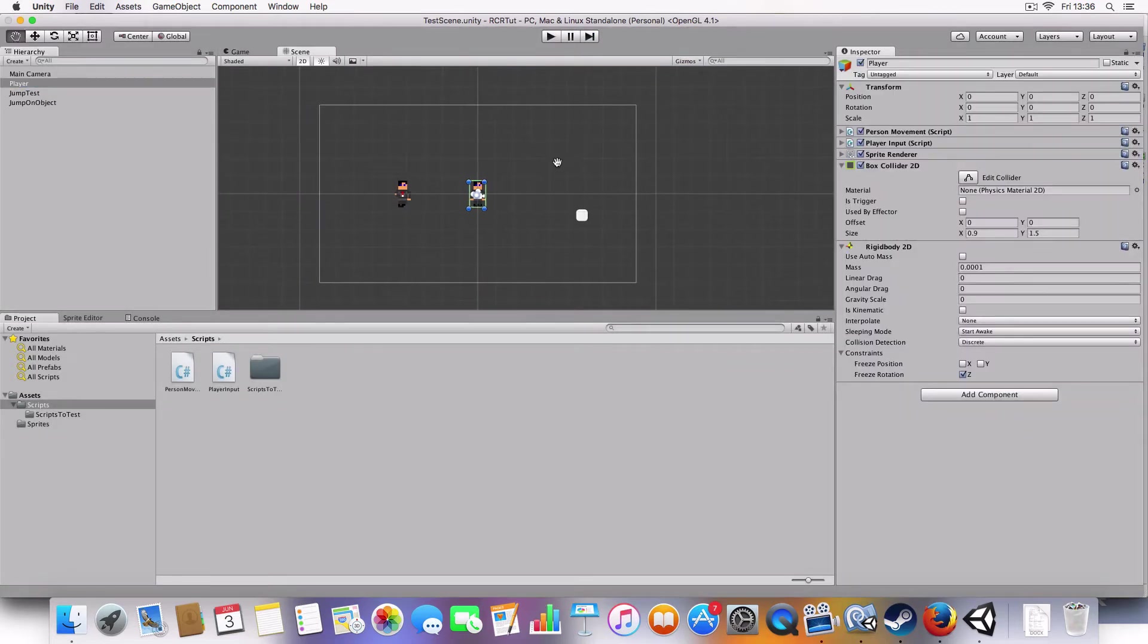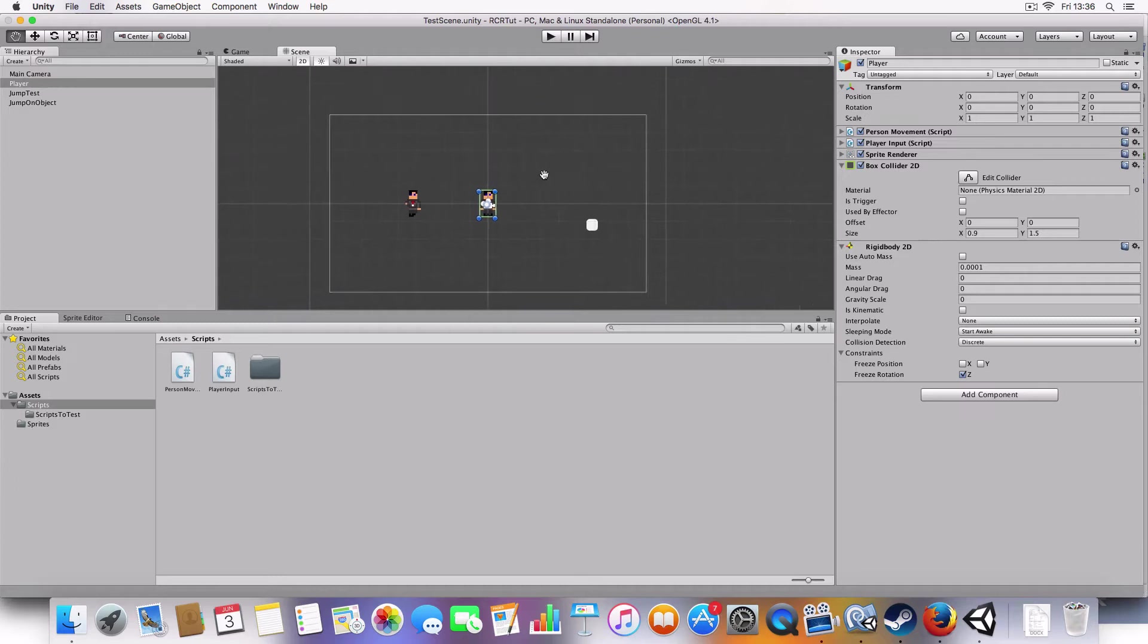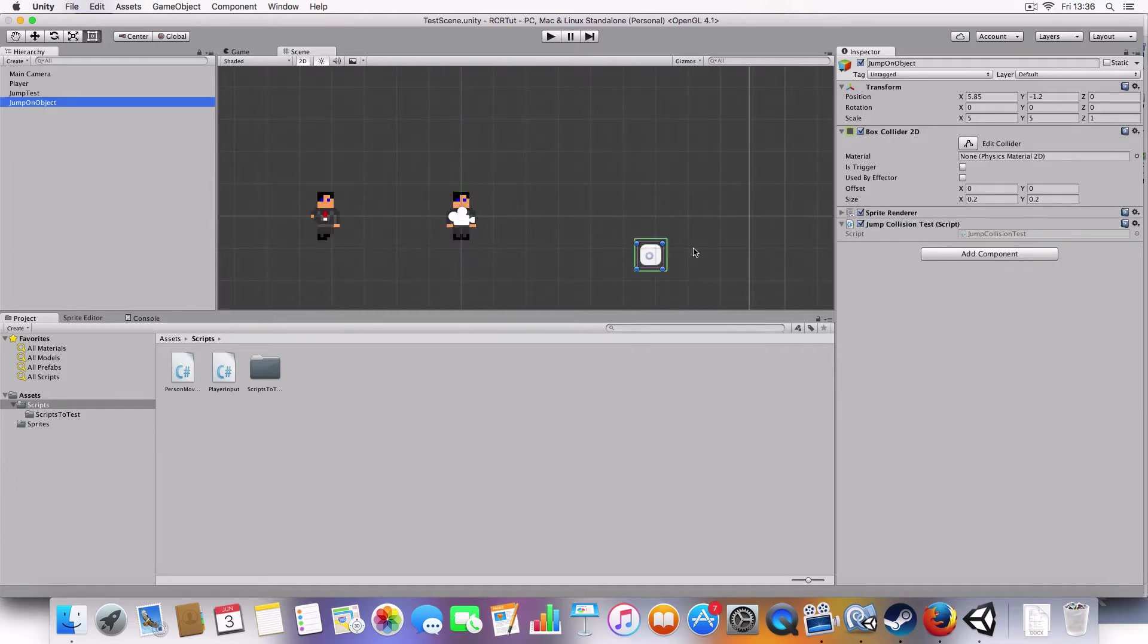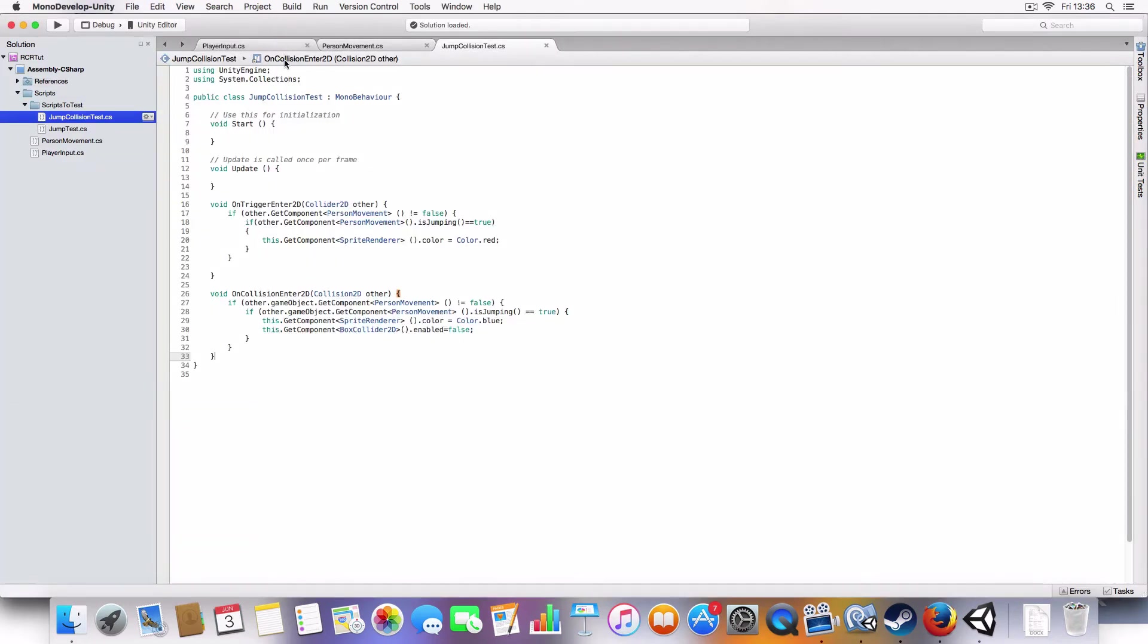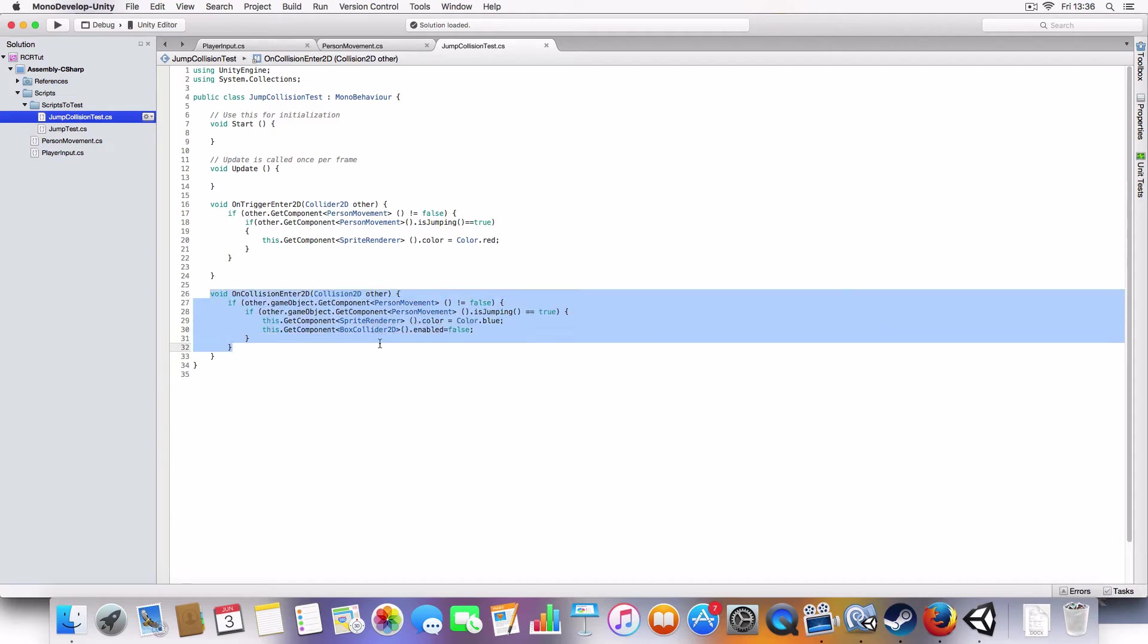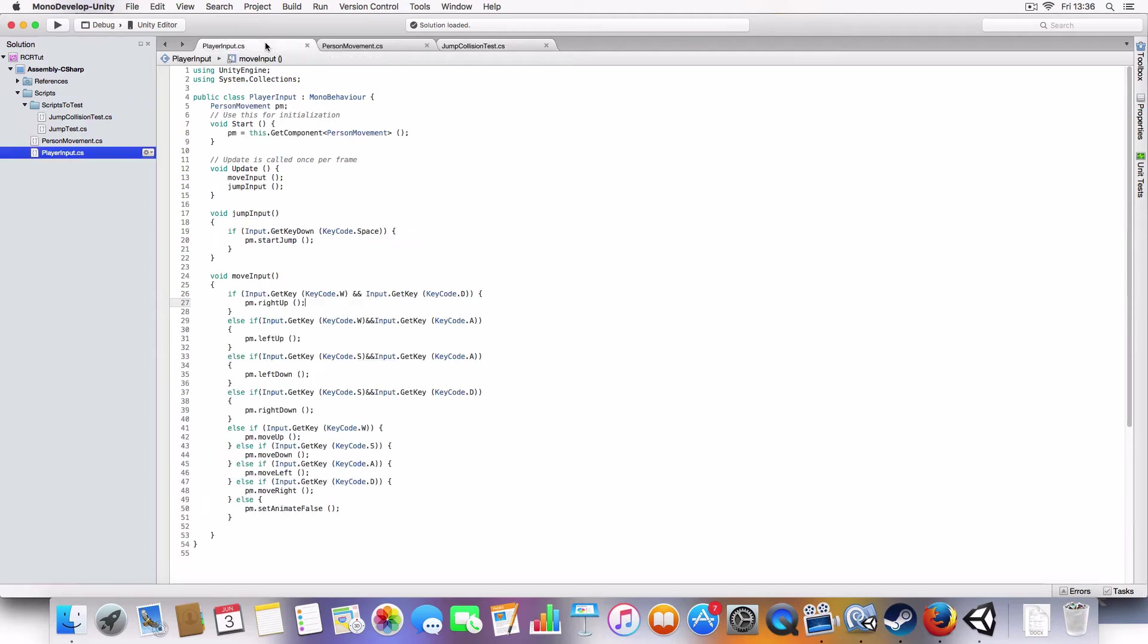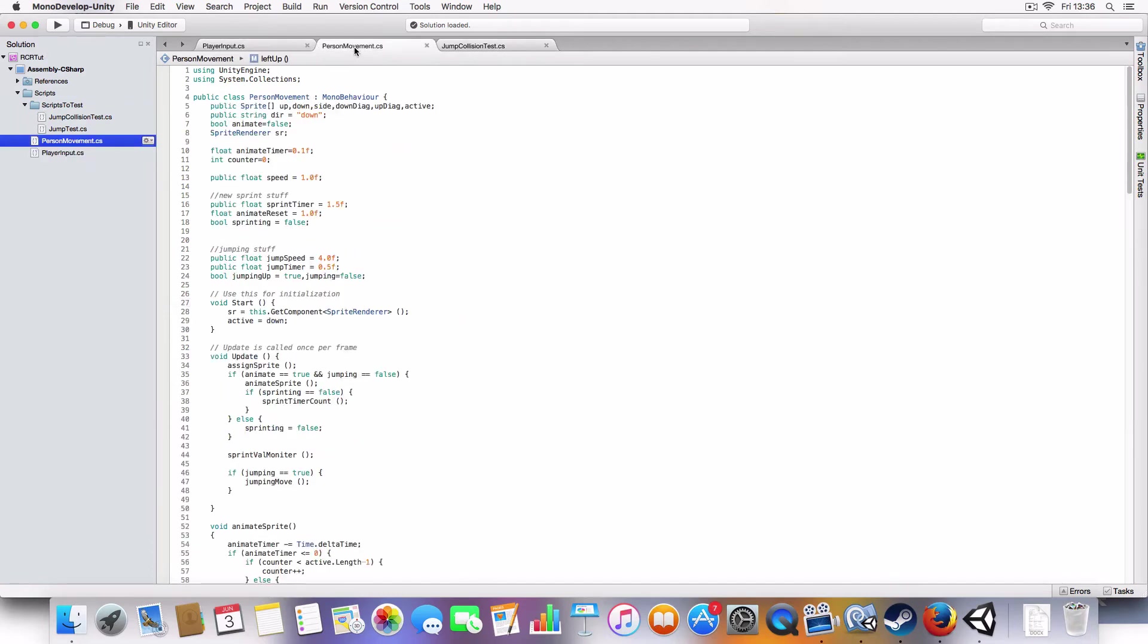First off, we needed a rigidbody and box collider on the player. And same on there. So we just have a quick script that just basically checks for on collision ends 2D. If it's the player and if the player is jumping, then it'll change the color to blue and destroy the box collider. That's just how the test works. Now I'll go on to the jumping and sprinting.